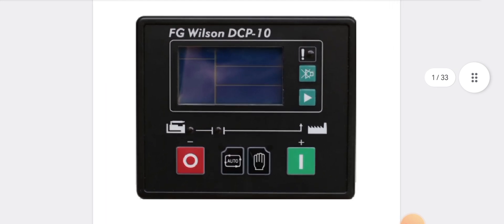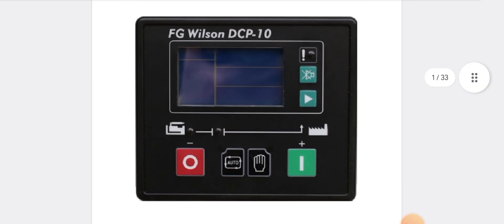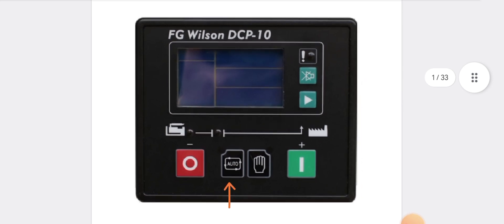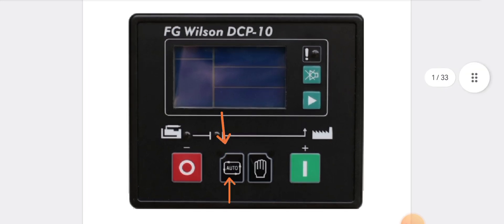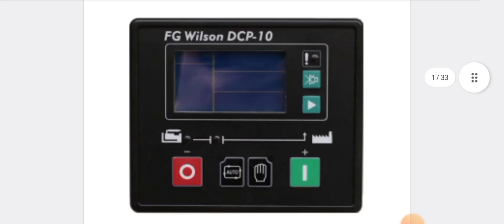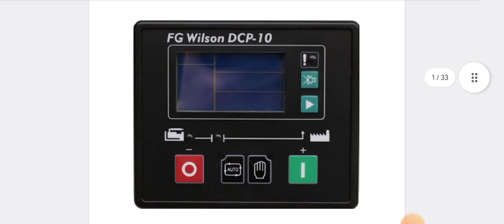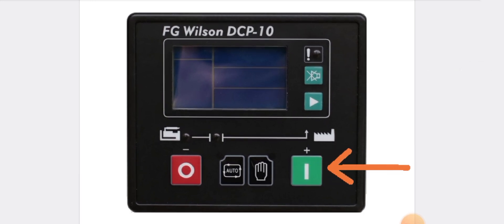As you can see, the red button is used for engine stop. The auto button is used to operate the generator in auto mode or in ATS mode. By pressing this key, the small indicator light turns on and the generator runs in automatic mode. After that, the hand mode means the generator can be used in manual mode, and the green button is pressed to start the generator manually.